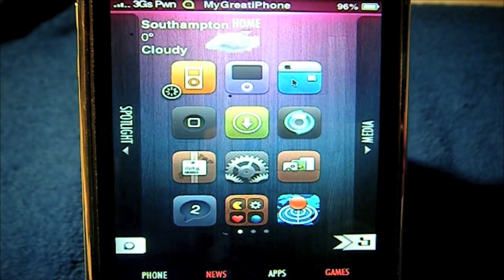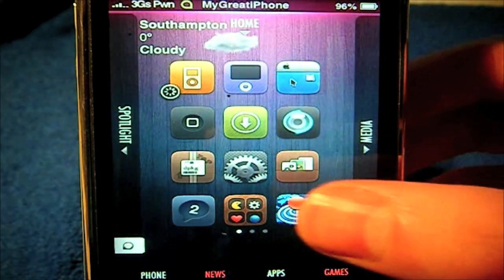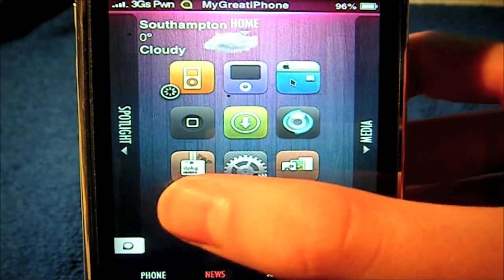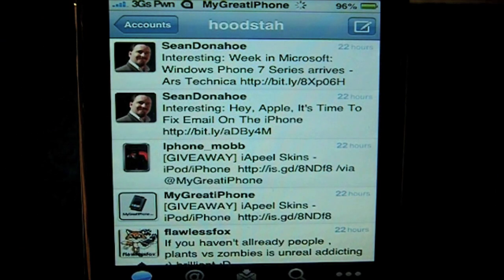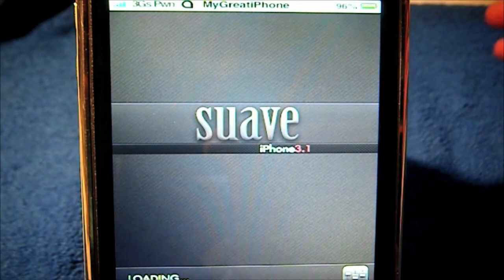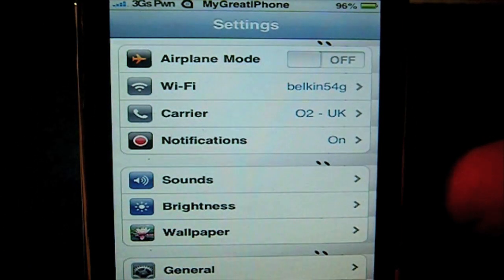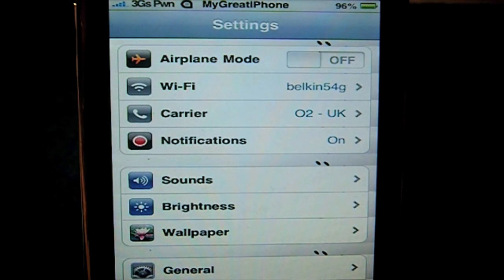Now we can open up an application and instead of having to close out, it will just go to my last application. In this case it was Settings, so if I want to go to Tweety, I open that up and then maybe I've lost connection to my Wi-Fi and I need to go back to my Settings which I was just in. I can just double tap on my status bar — however you've activated it — and it takes me straight back to my Settings.